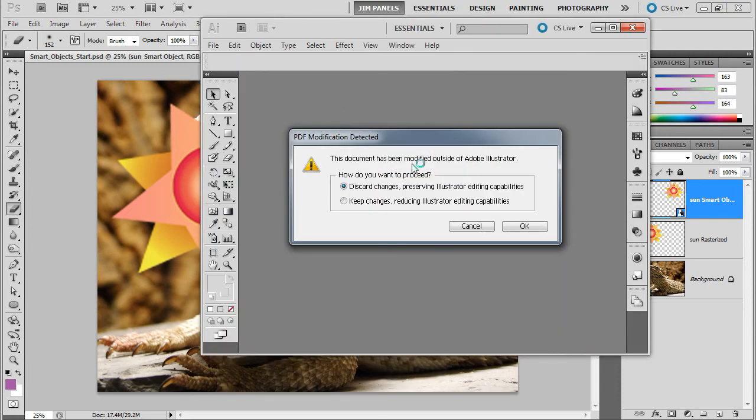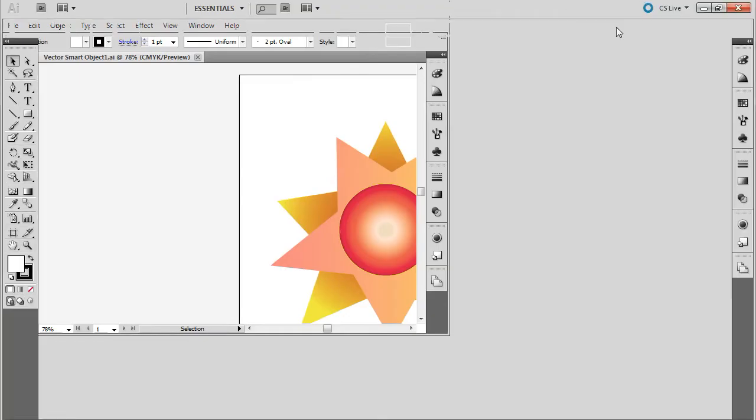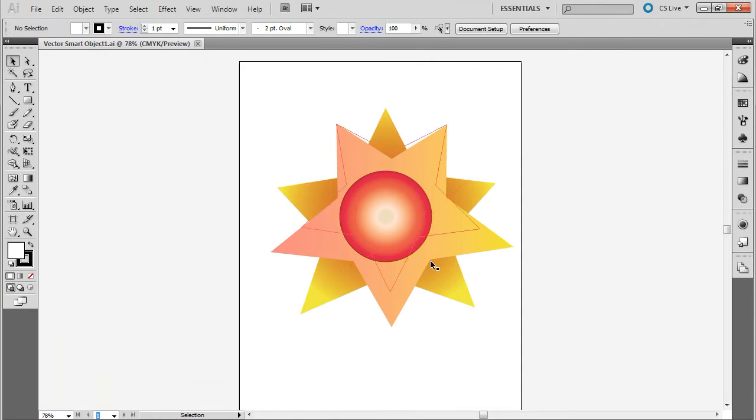And in this case, I'm going to go ahead and choose this Discard Changes. It might not come up for you. But anyway, when it comes back into Illustrator here, I have all these little shapes that have created this document. I can make some changes to those shapes.